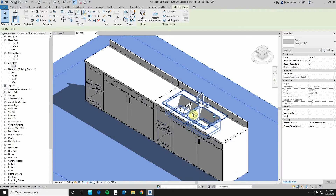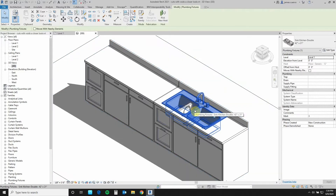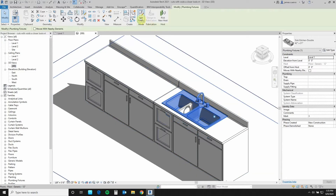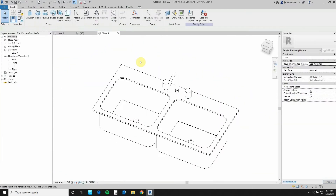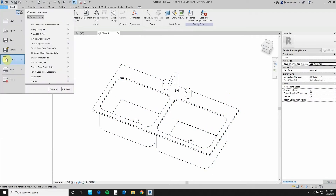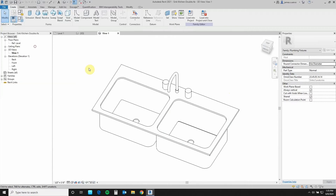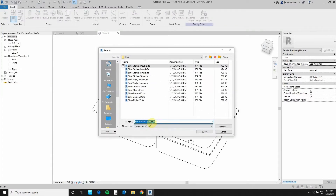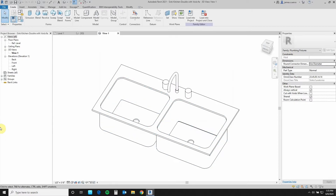Now let's go ahead and see what it looks like with the new cut with void. Let's go ahead and select the sink and edit family. Before we move on, so as not to destroy this particular one, let's go ahead and file, save as family, and just add 'with void.' Let us begin.